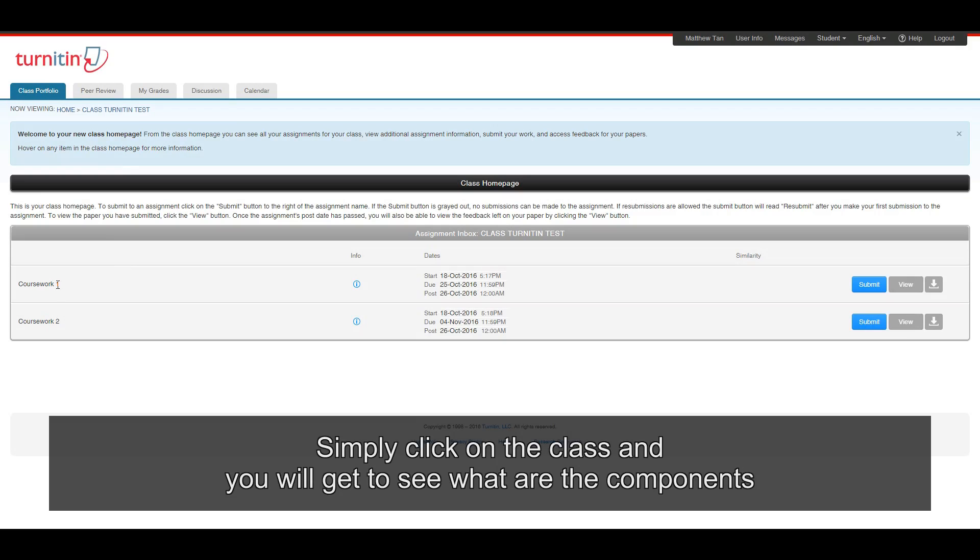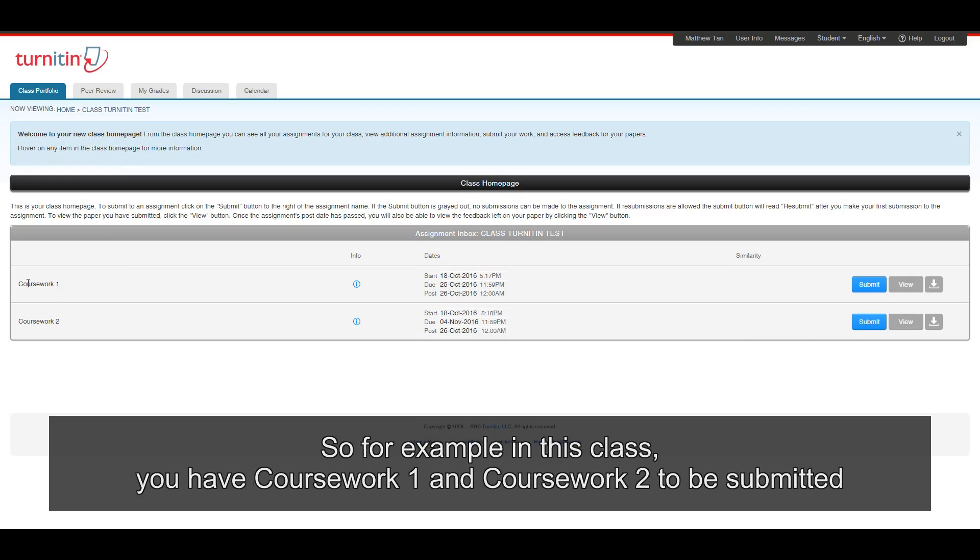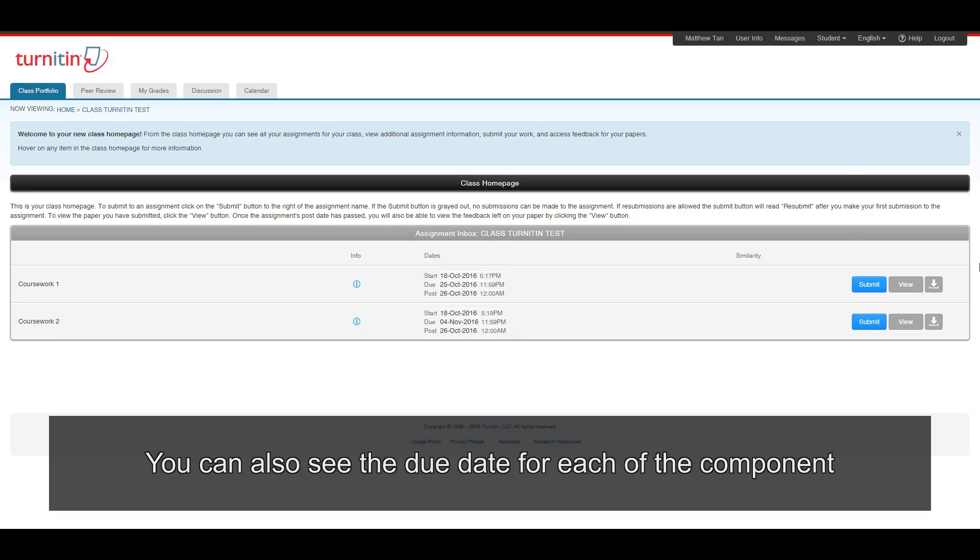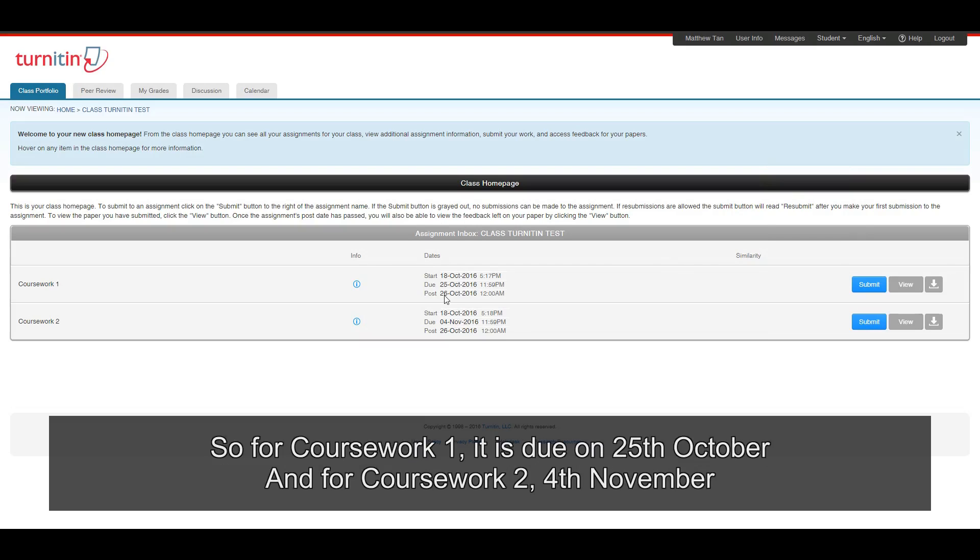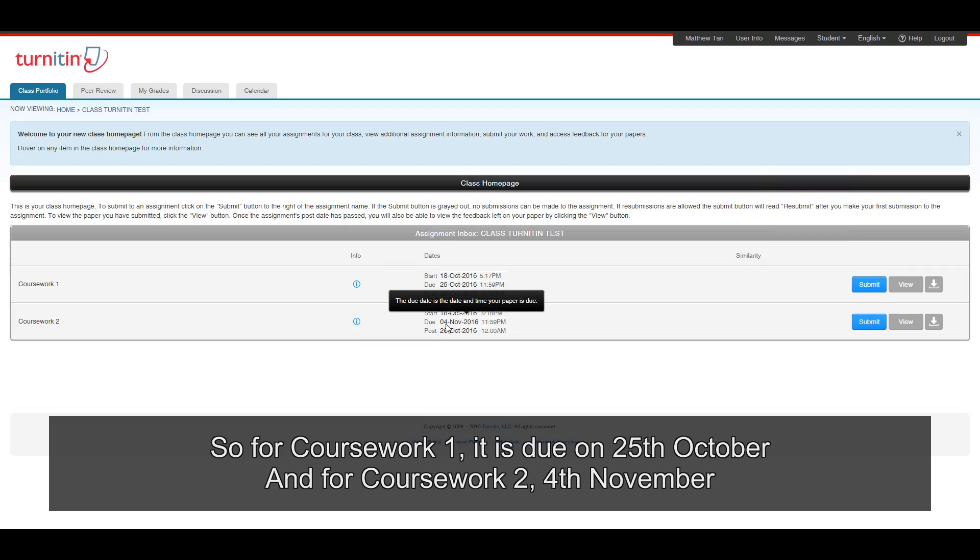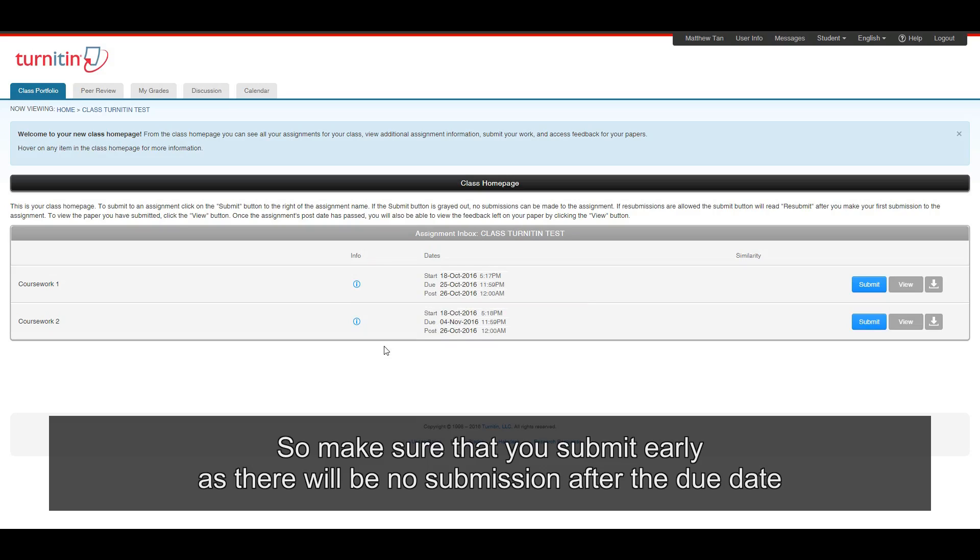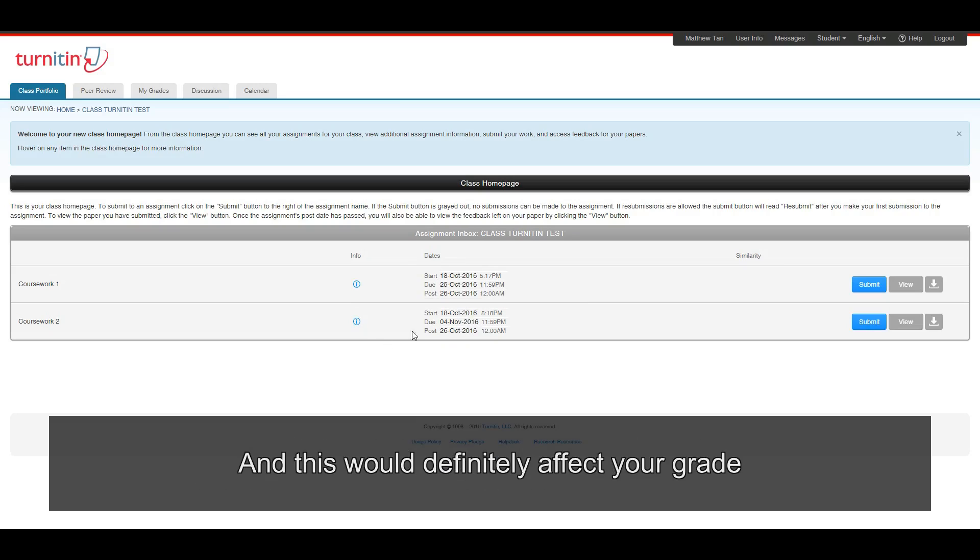So for example, in this class, you have coursework one and coursework two to be submitted. You can also see the due date for each of the component. So for coursework one, it is due on 25th of October. And for coursework two, the 4th of November. So make sure that you submit early as there will be no submission after the due date. And this would definitely affect your grade.